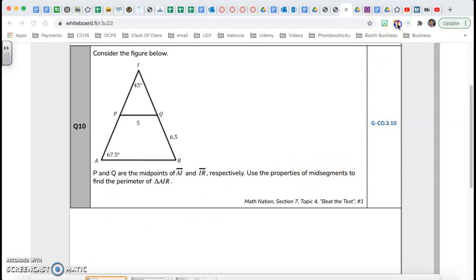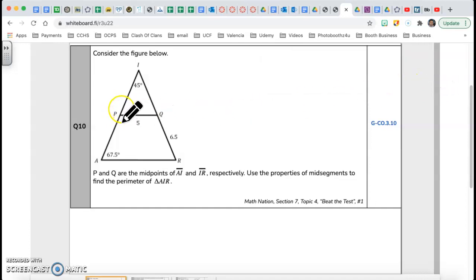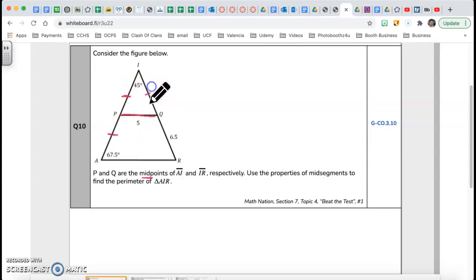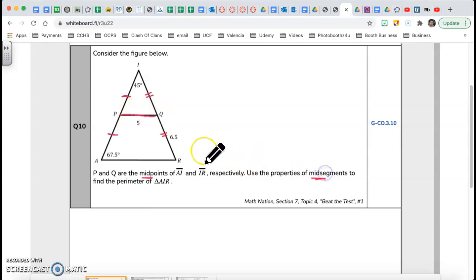What are mid-segments? A mid-segment is a segment where P and Q are midpoints. P is a midpoint, which means this piece is equal to this piece, and Q is another midpoint, so that piece equals that piece. Therefore, PQ is called a mid-segment.